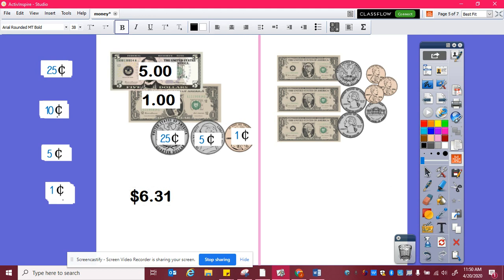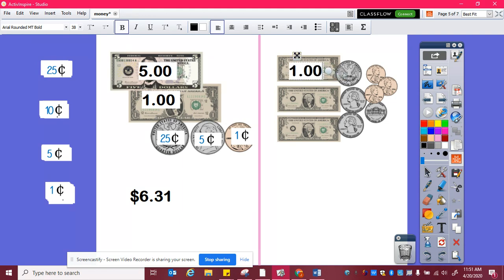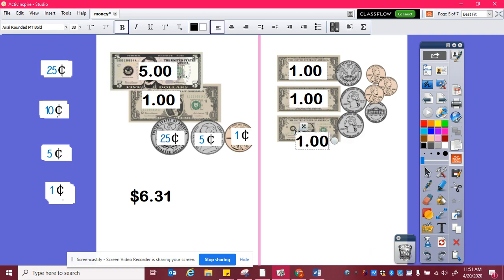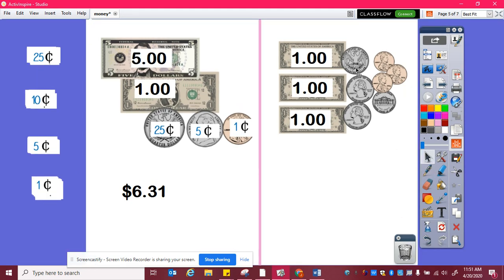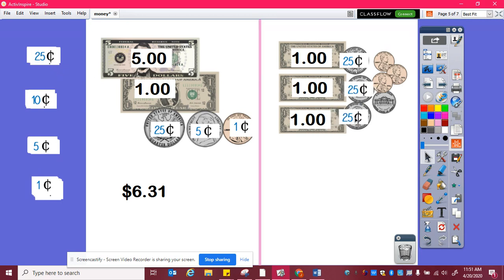Here, I can see I have one dollar, another dollar, another dollar, and then I have some coins. I see I have three quarters, which are all worth twenty-five cents. I have a nickel, which is worth five cents, and then three pennies — one cent each.